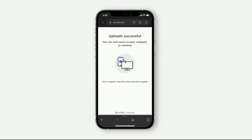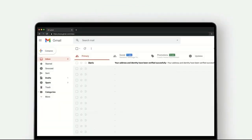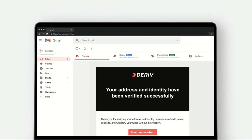Once the upload is successful, the document will be checked. You will receive an email confirming that your identity and address have been verified successfully.